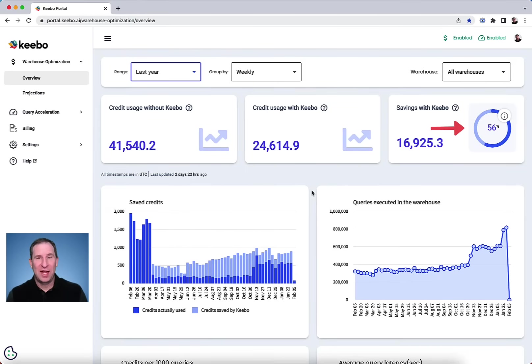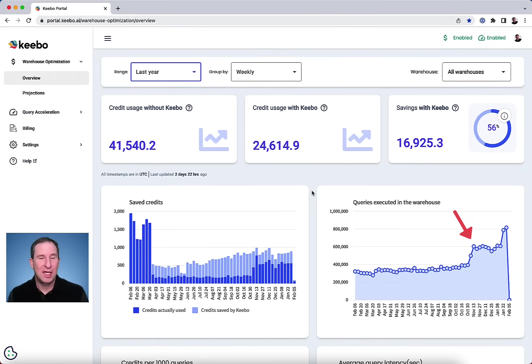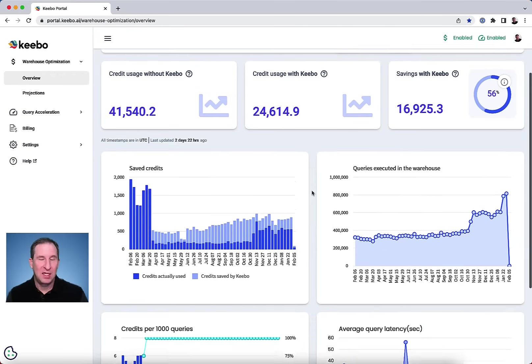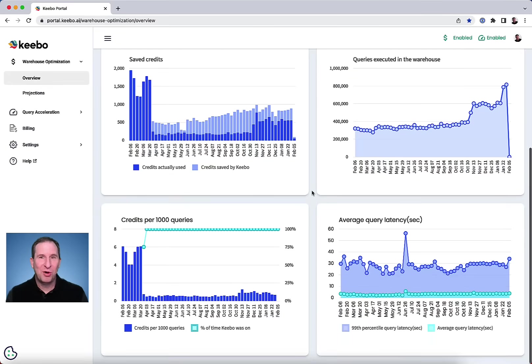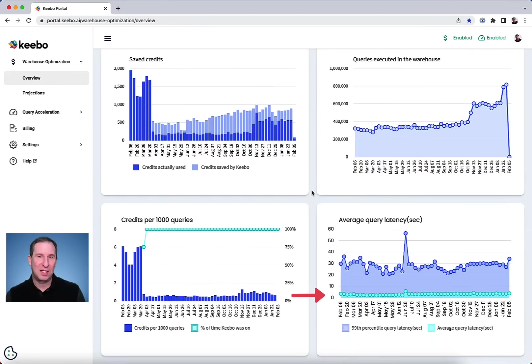Yet in that same time, they're running more queries in Snowflake and 99% of those queries are still running in about three seconds or less.